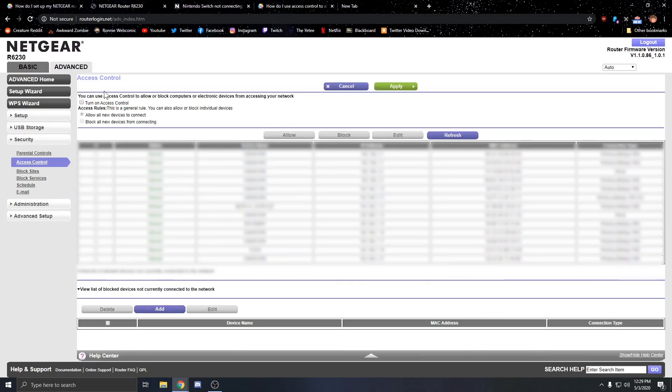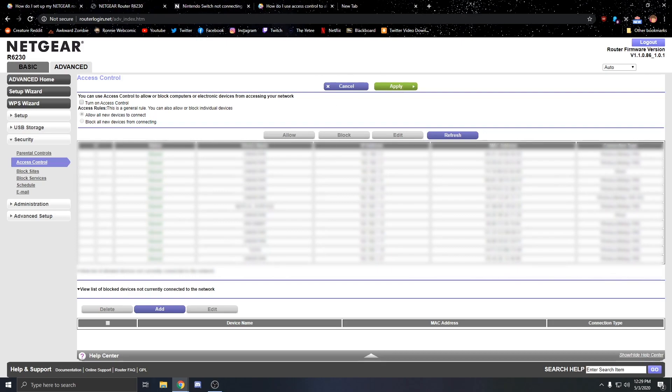Really all it takes is turning off access control. Unclicking this bad boy right here, and then hitting apply, and it should get your switch up and running again. Hope this helps.